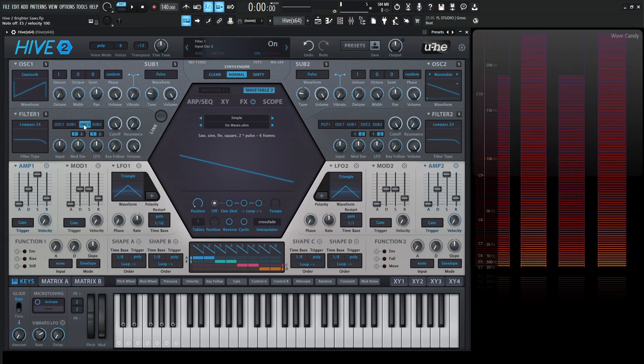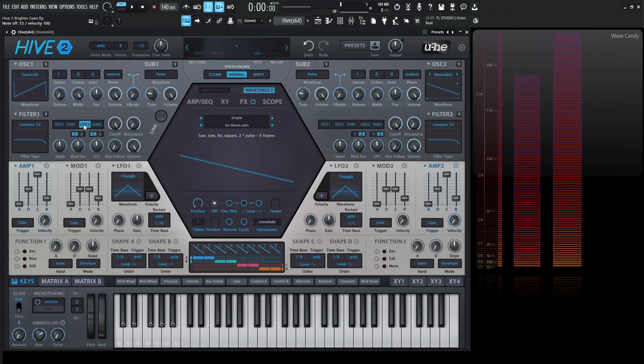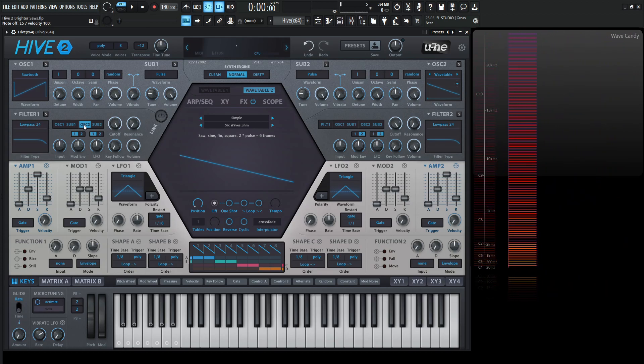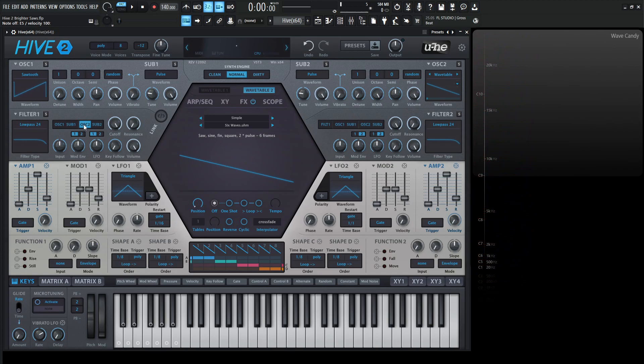And it might not sound like it makes too much of a difference here with just one saw wave, but once you're adding unison and you're making a really nice smooth patch with a lot of high frequency stuff, it is going to matter.